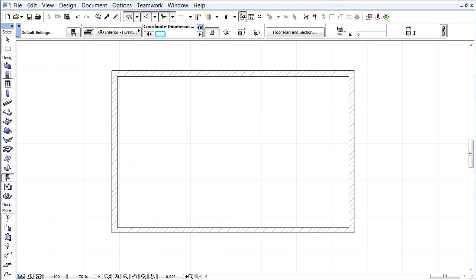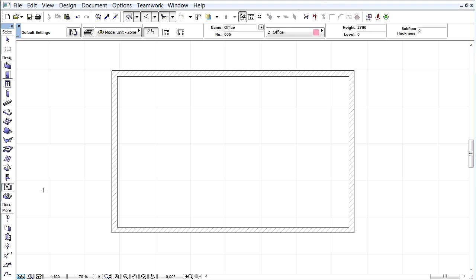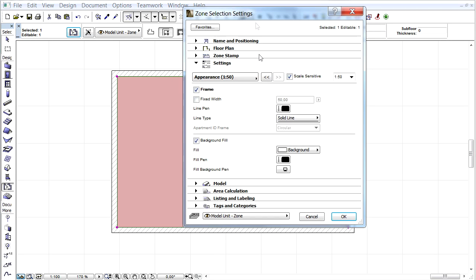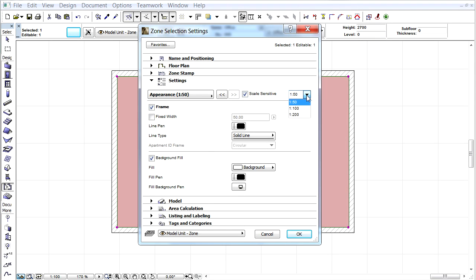A new and advanced Zone Stamp is available with Scale Sensitivity. Let's place a Zone Stamp, select it and open the Settings dialog. In the Settings tab page select the 1 to 100 scale.